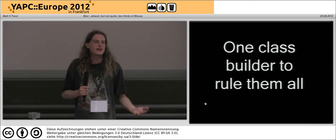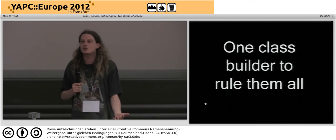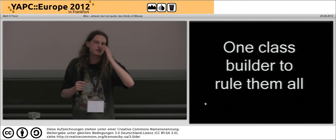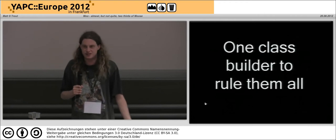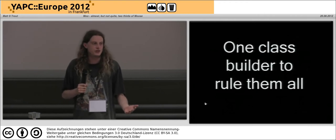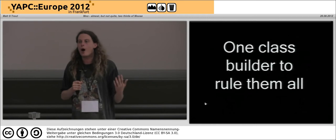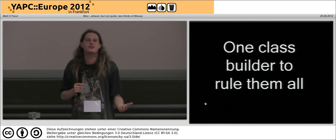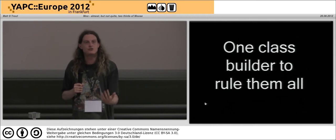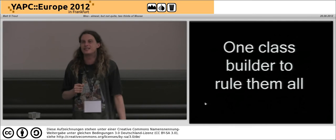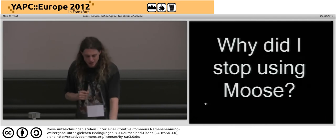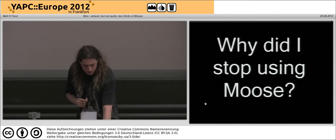Having one class builder to rule them all is just such a magnificent thing. It's the traditional Perl community thing — it takes us quite a while to find something that's good enough for most of us to be happy treating it as the standard. But by the time we do, it's pretty damn cool.